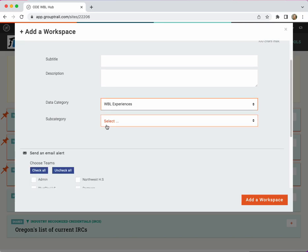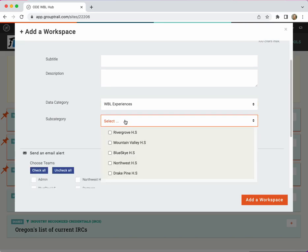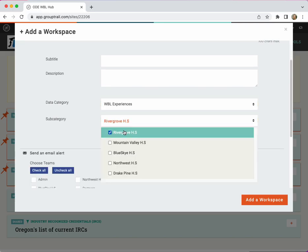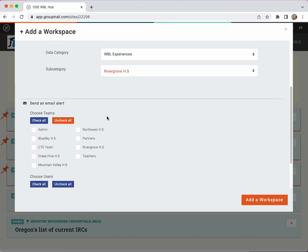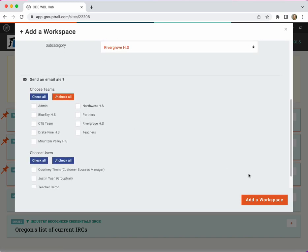Use the subcategory drop down to select your high school where this experience will be offered and no need to send an alert out to your teams.